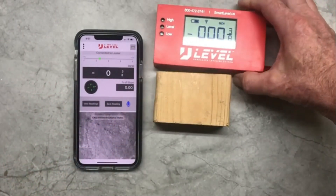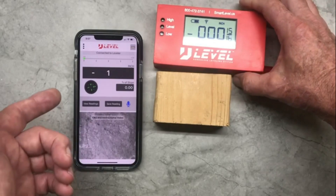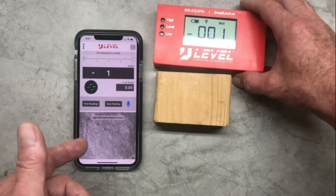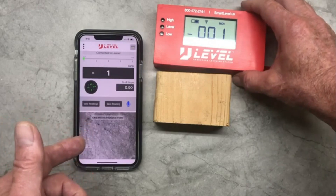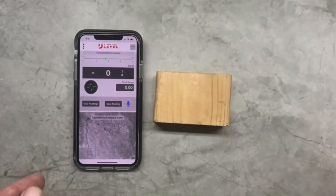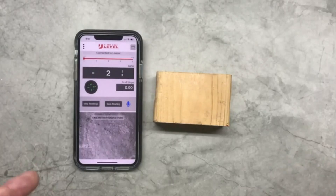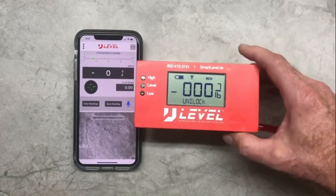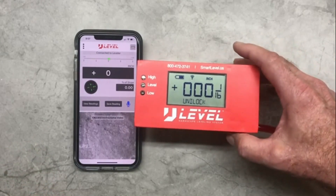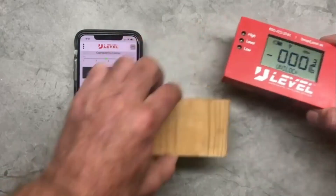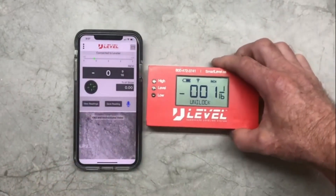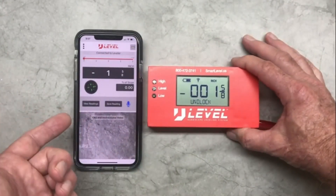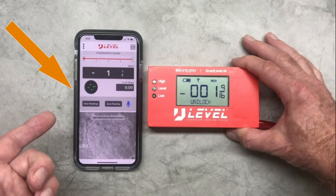If you go below the range, you'll get a red indication. I'll take this off screen so you can see it — there's the little red indication when you go below. This is also built into the level itself, as shown in the basic button functions video.